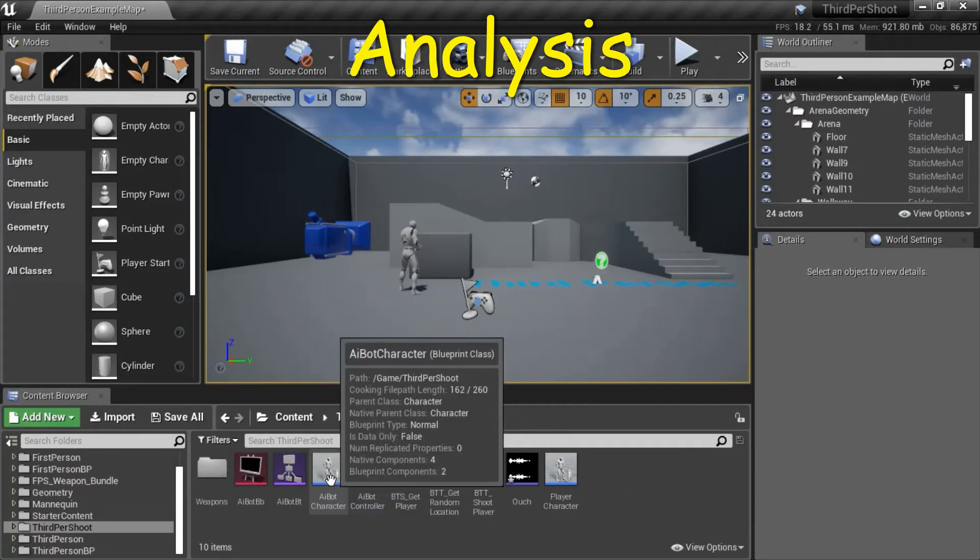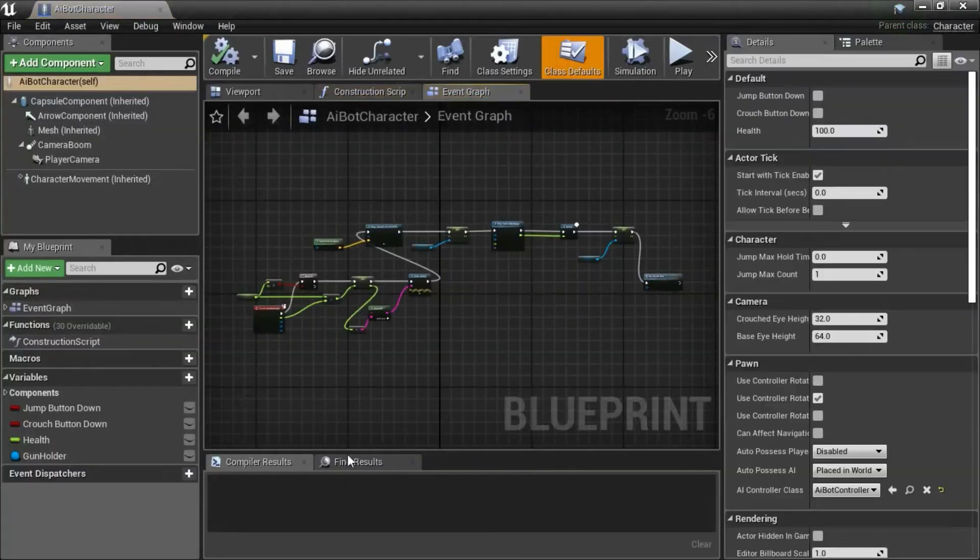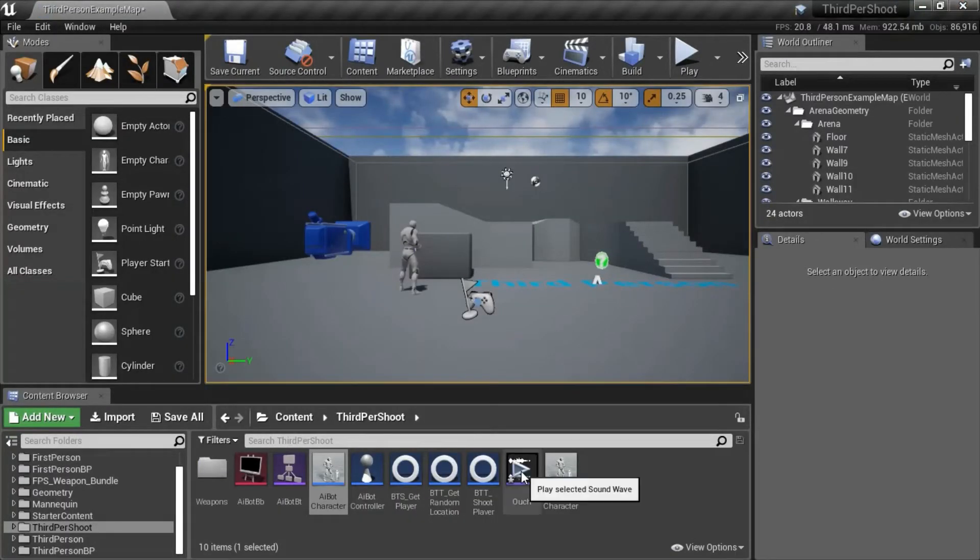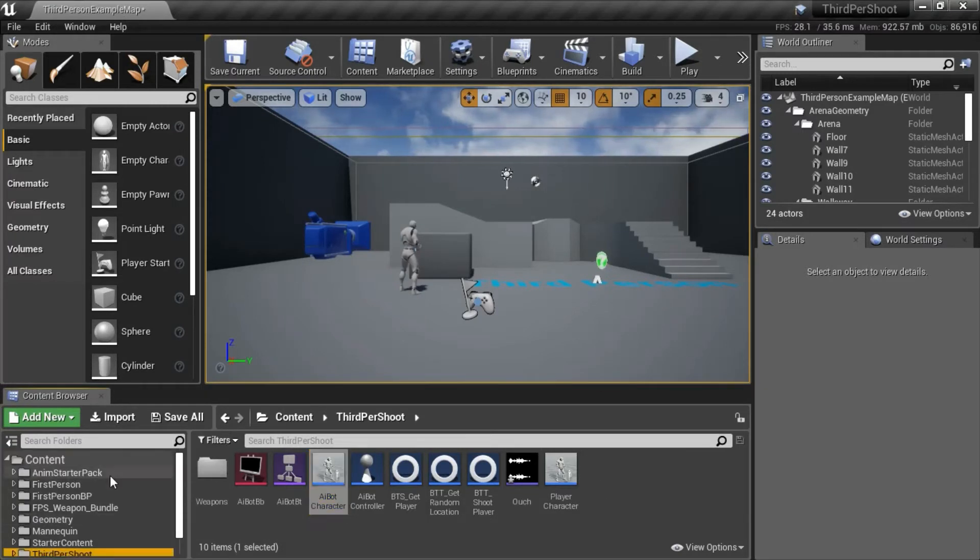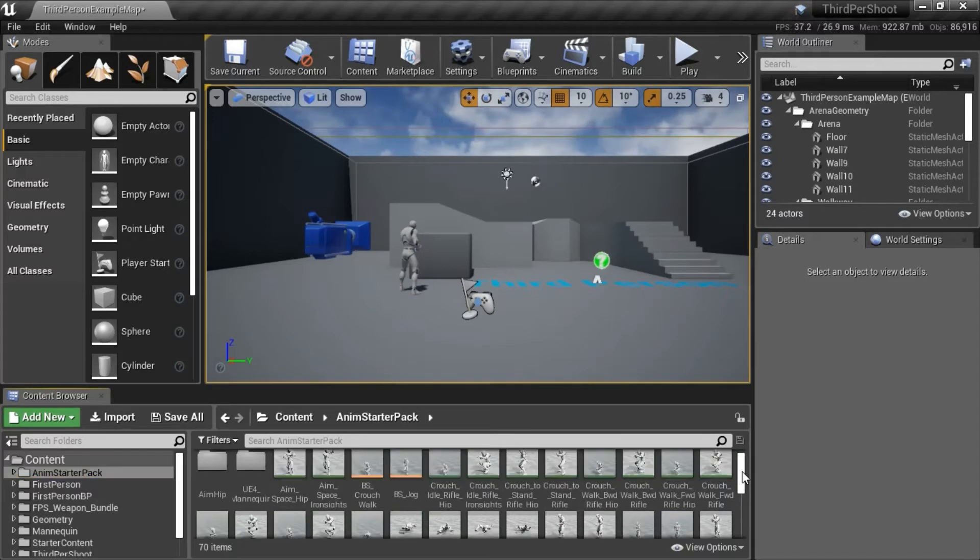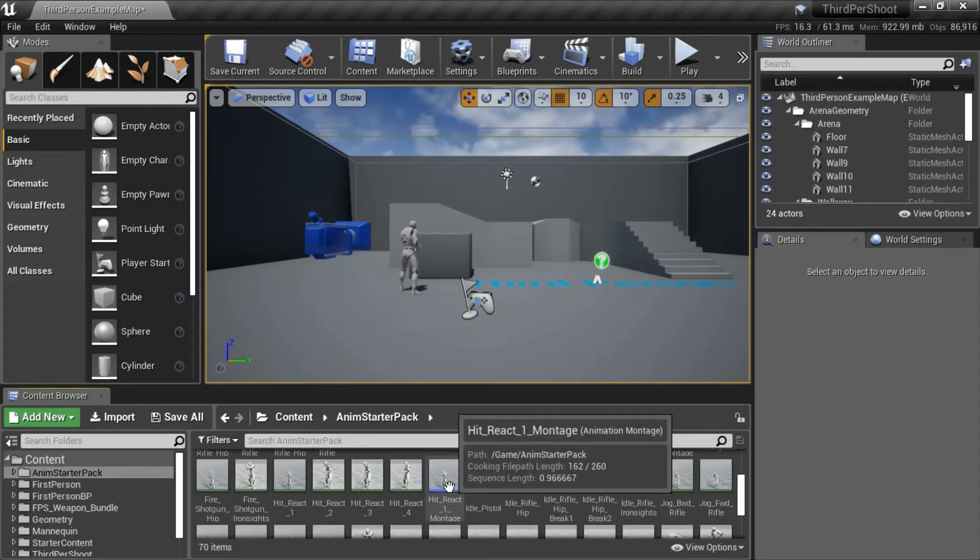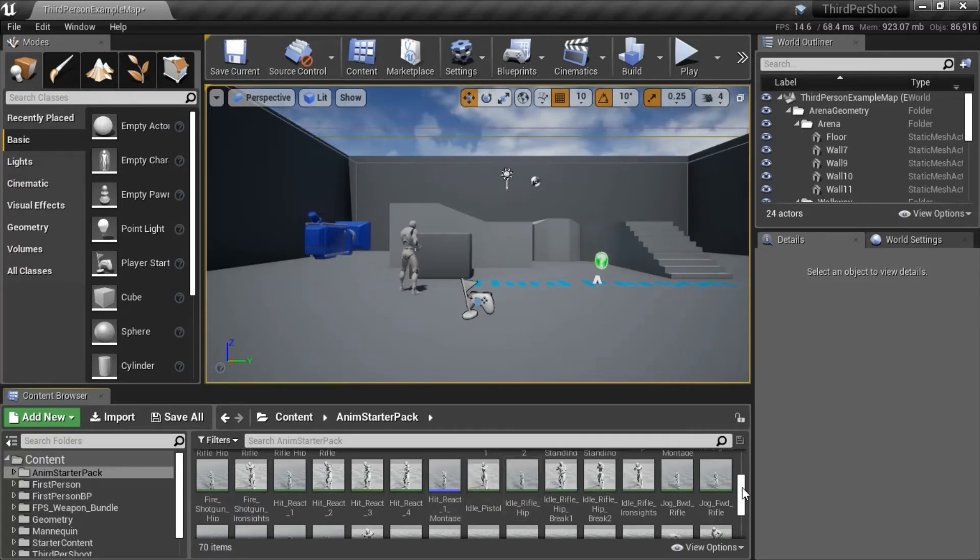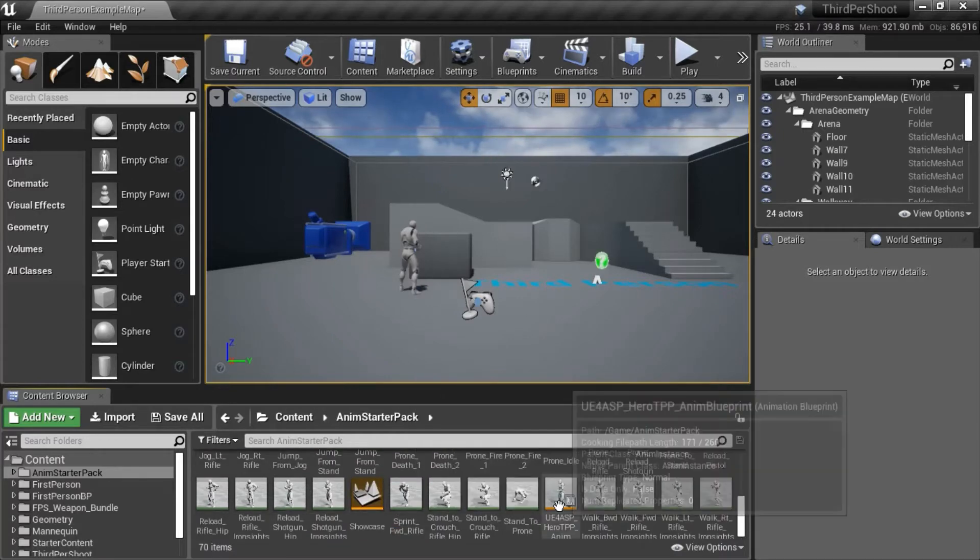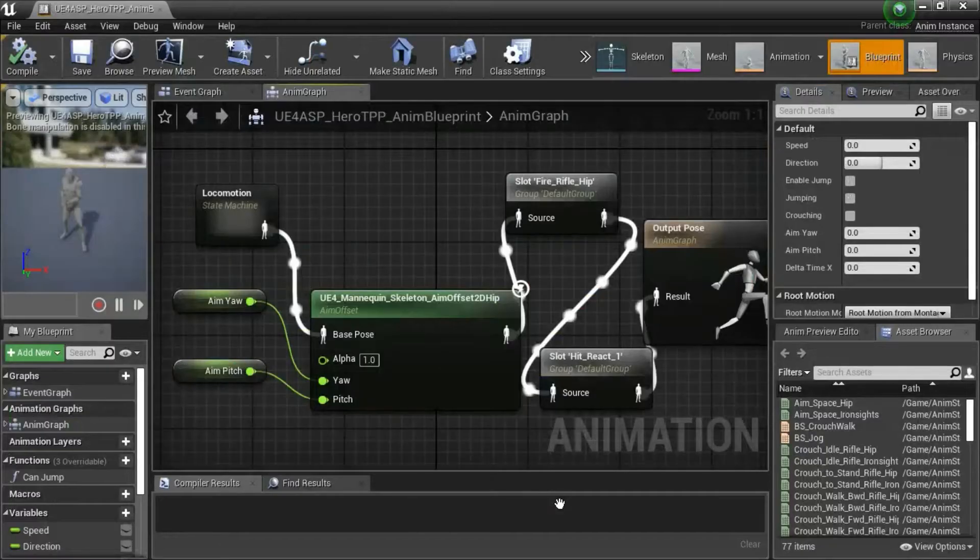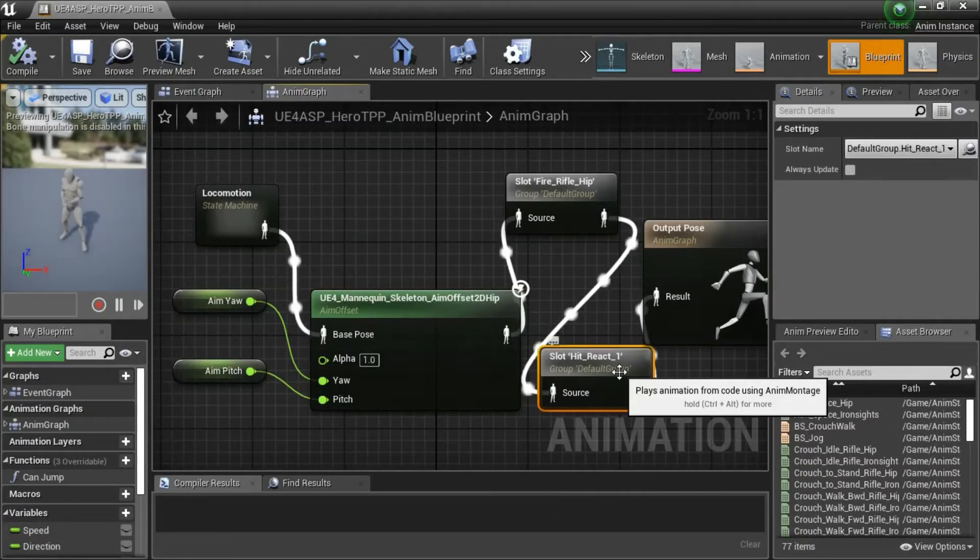To do that, in the AI bot character, I added this blueprint for the Hit Reaction. I recorded this sound effect on Windows 10 myself under Anum Starter Pack. I created the Hit React 1 montage, and in the Animation Blueprint, I added this slot called Hit React 1.